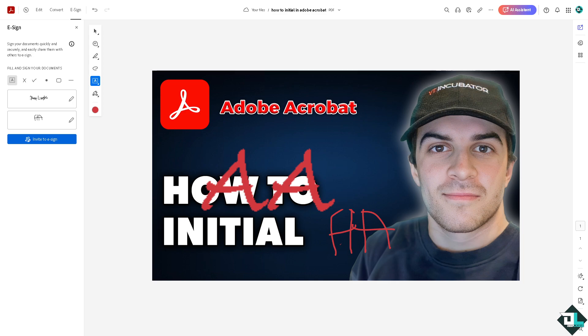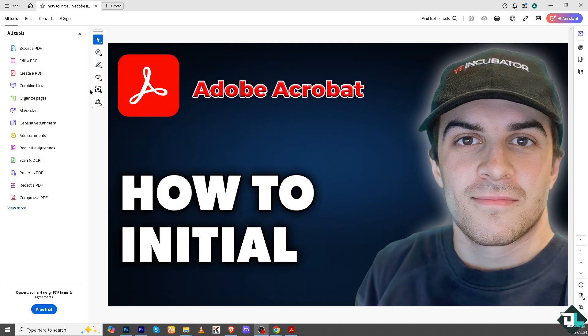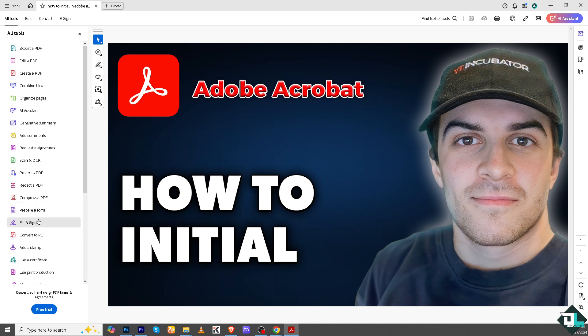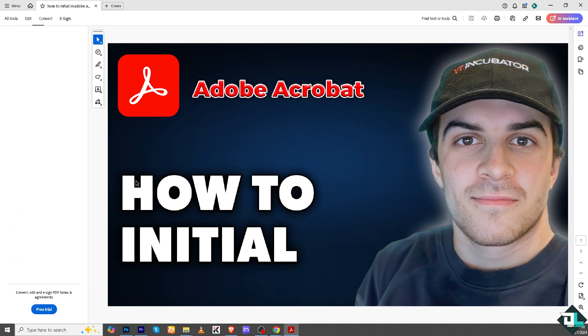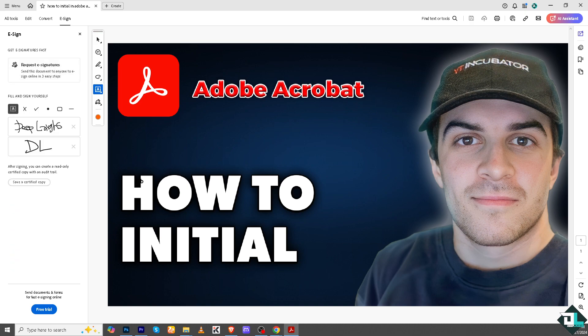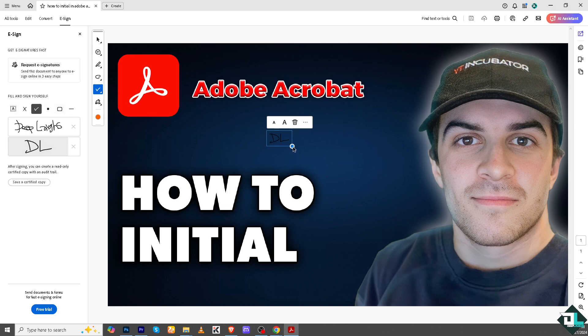You can also do this in the Adobe Acrobat application. You see, again all I have to do is go to the more option here. There is an option for the fill and sign, because earlier we were using the Adobe Acrobat web version. This time it's going to be the desktop application or your computer application. Again, all you're going to do is click this.